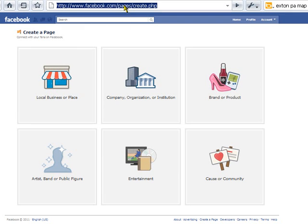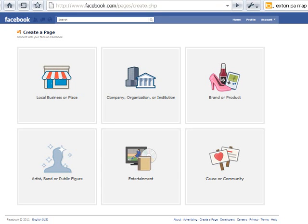Now that you're logged in, the next step is to go to facebook.com/pages/create.php. From there, you'll need to select one of the six page types presented. For this demonstration, we're going to use the brand or product type.